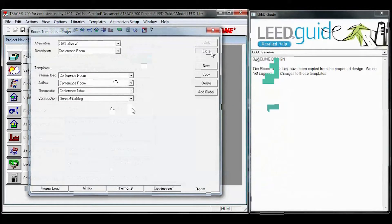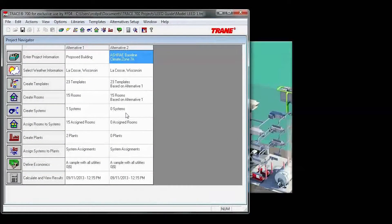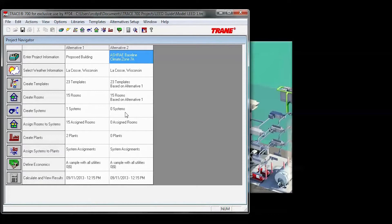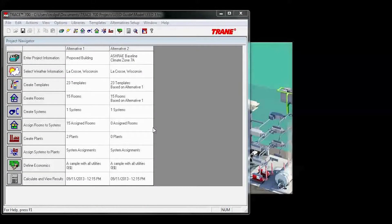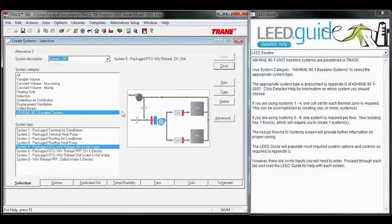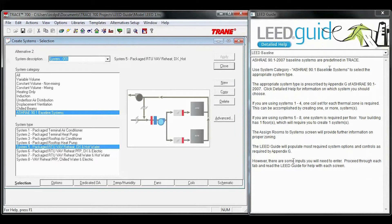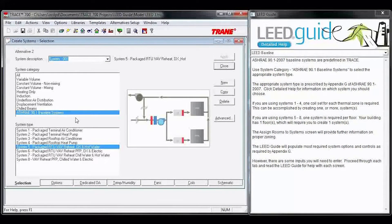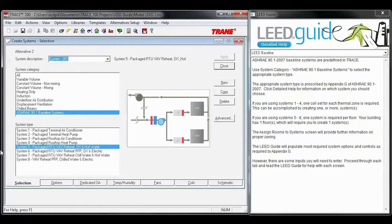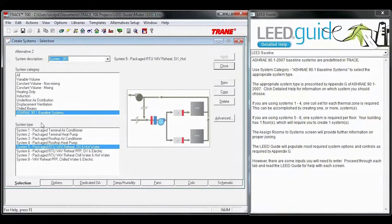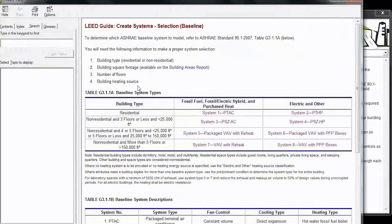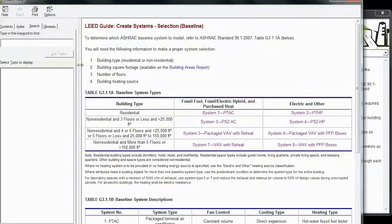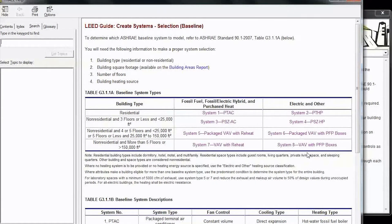Once you're satisfied with your baseline building, you can move on to systems. Once you've completed your baseline building, you can move on to create systems. When you open create systems, you'll see the LEED guide on the right, new system category, ASHRAE 90.1 baseline systems, and then the eight baseline systems. If you don't know which system type you need to model, you can click on detailed help. Four factors here will put you into one of the eight baseline systems.